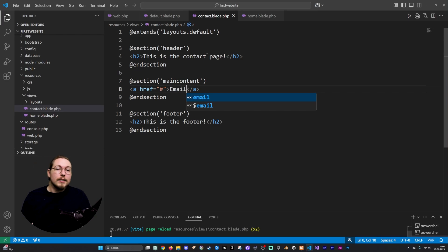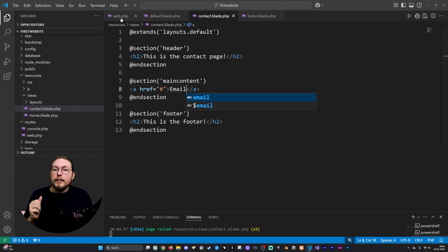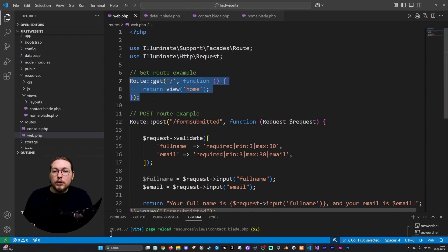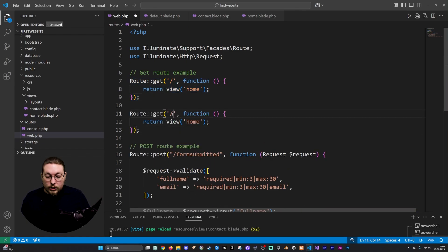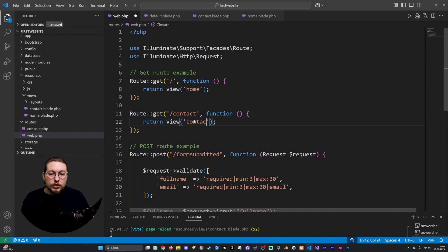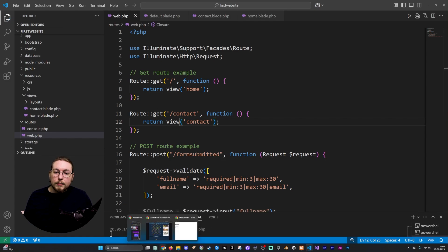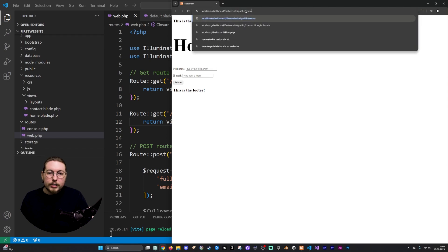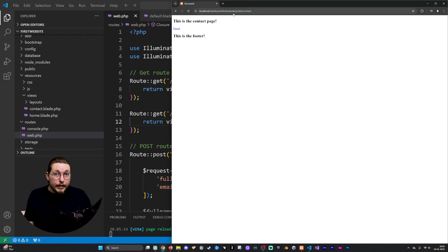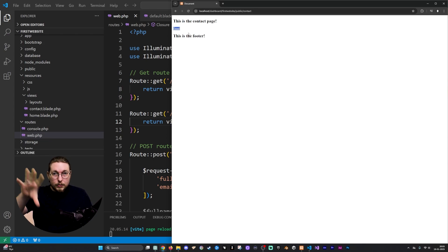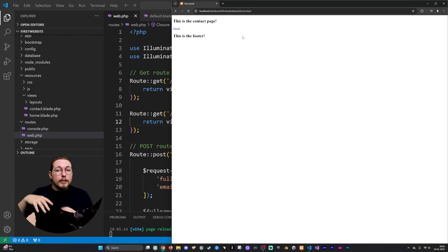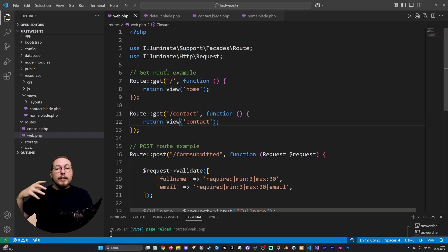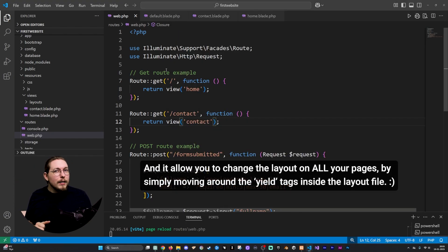I'll save this, then go inside my web.php file and add a route so that visiting /contact loads up the contact file. Going back in the browser and navigating to /contact, you can see it loads up the contact page — same layout, but now showing 'This is the contact page', my email anchor tag, and the same footer. No errors.